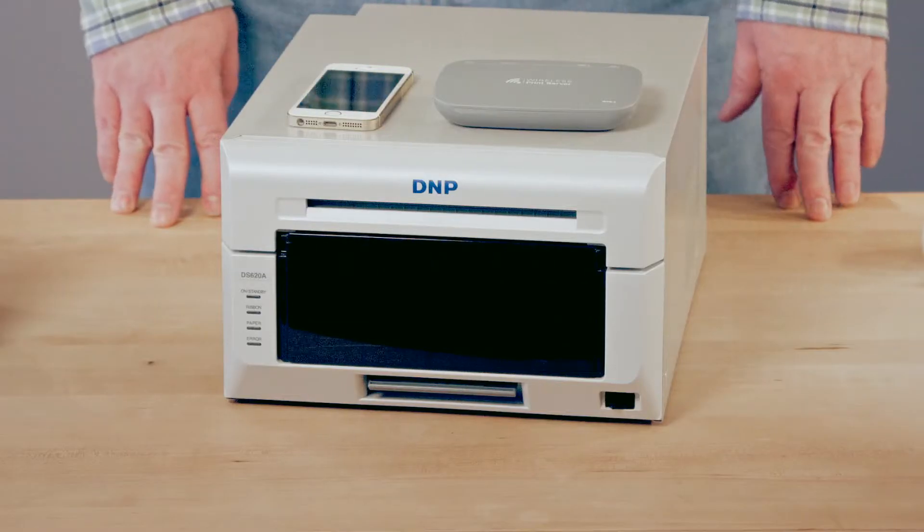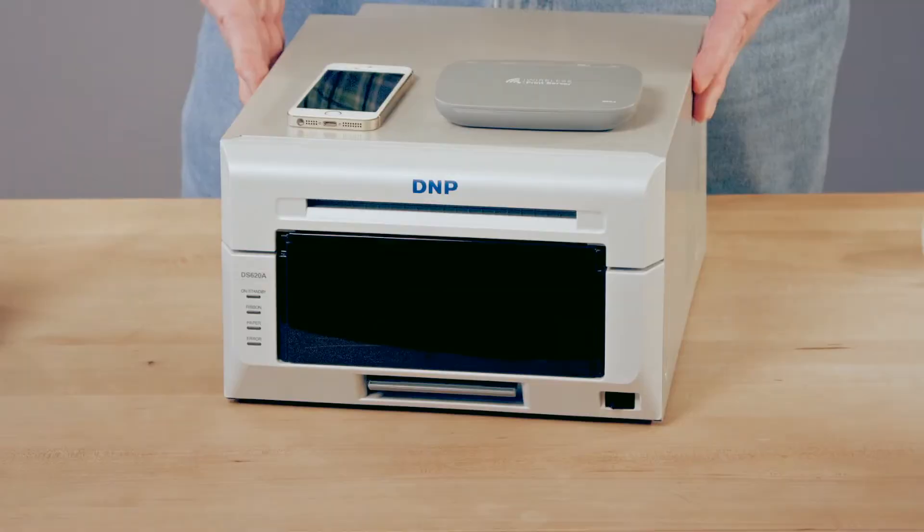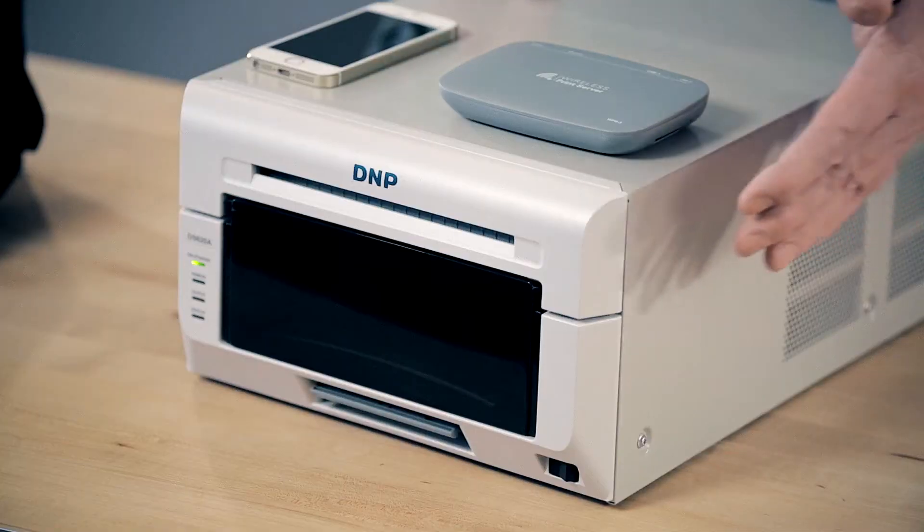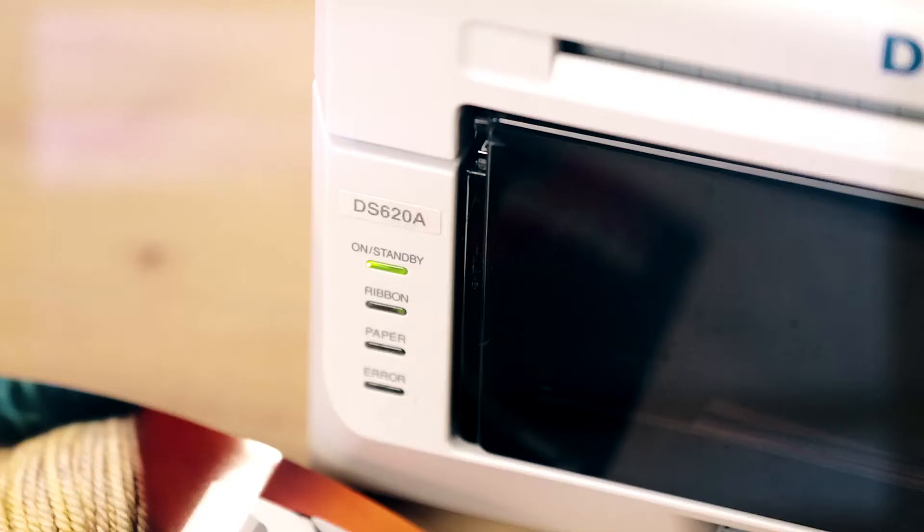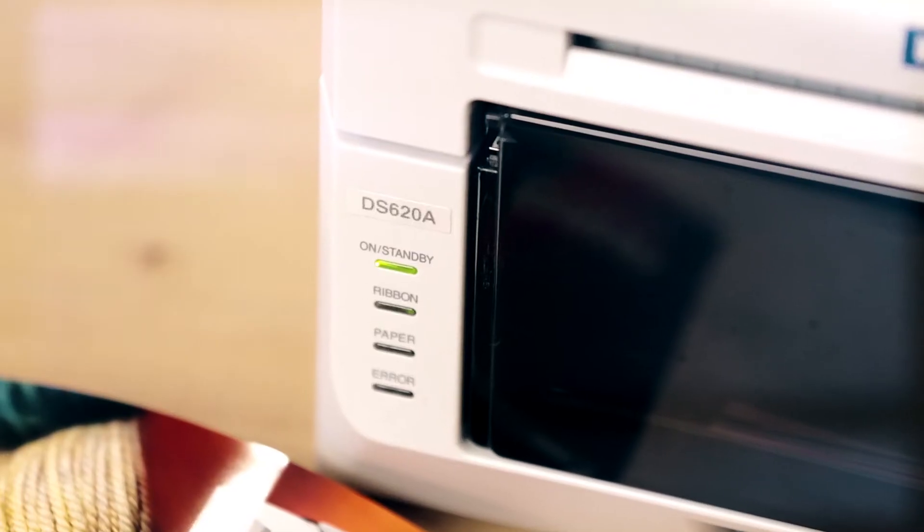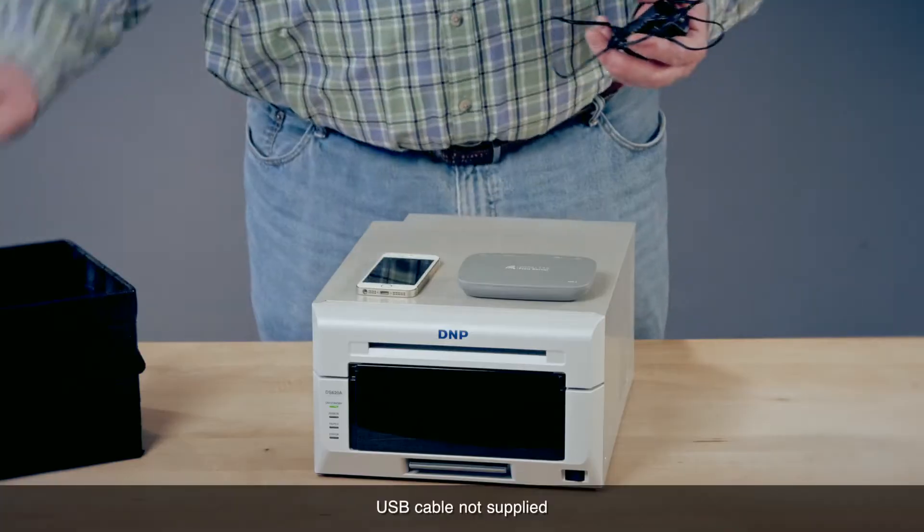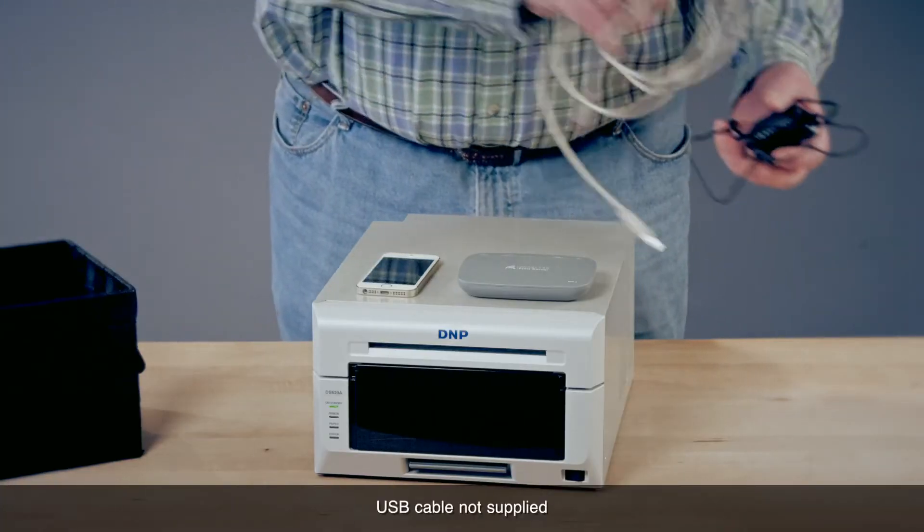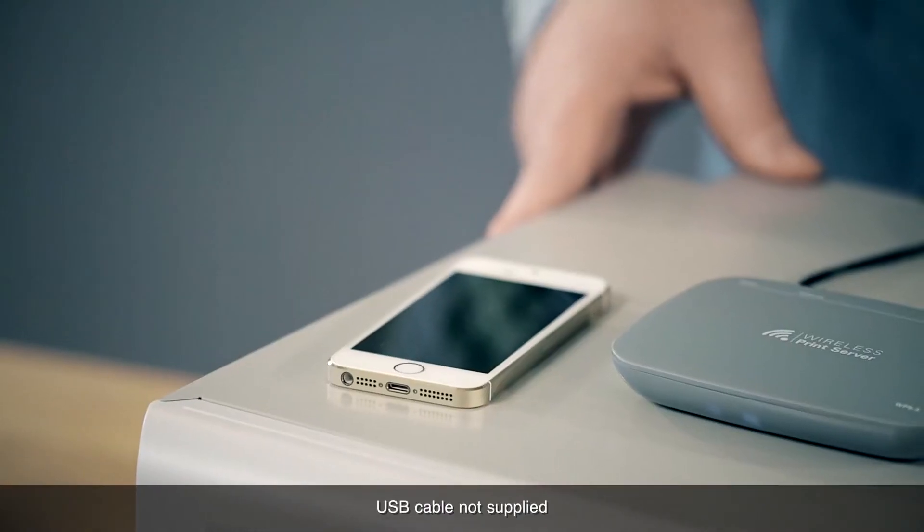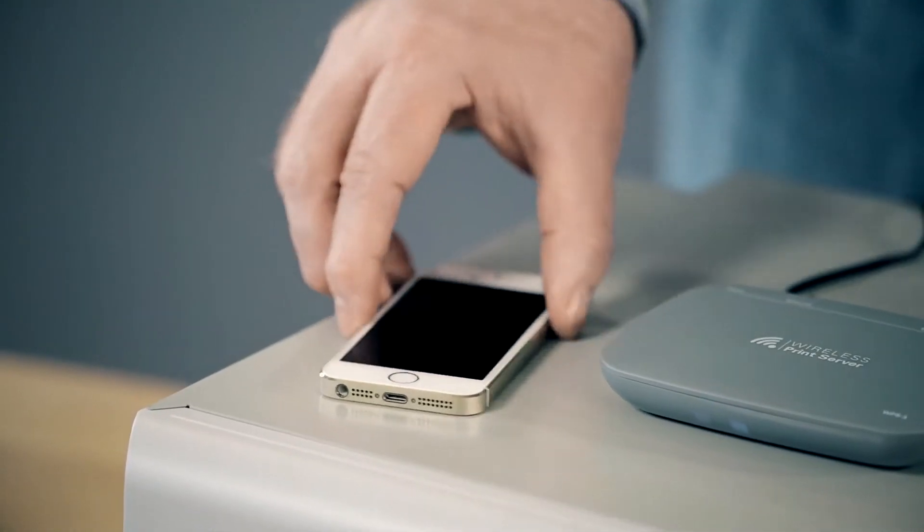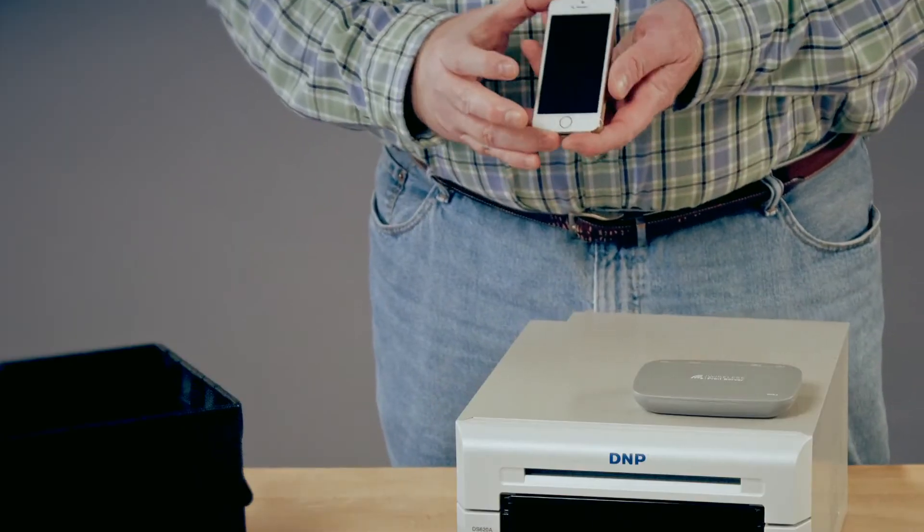As you can see, I already have my DNP DS620 printer unpacked. I've installed the ribbon and paper and have the printer powered on. You can also see that I've unpacked all my WPS1 items and have my cell phone ready for making a test print.